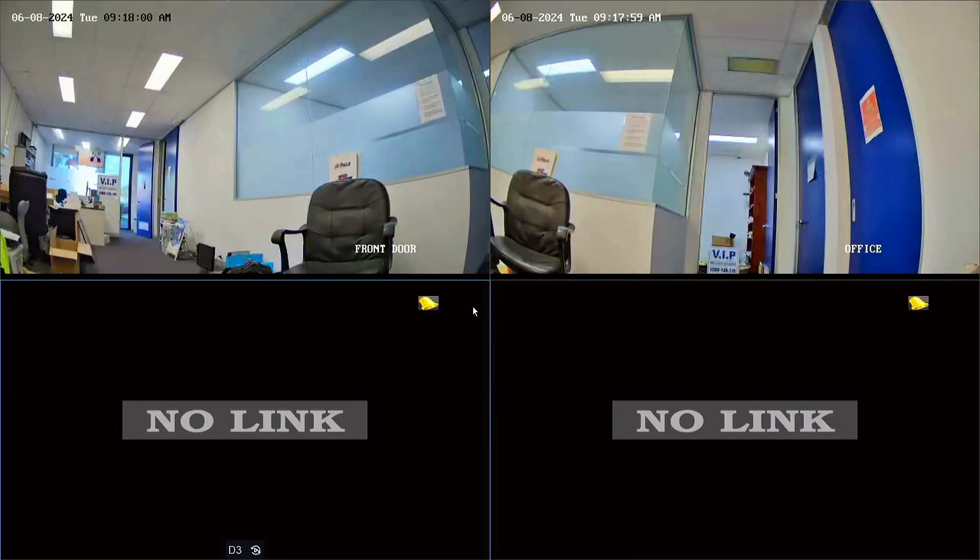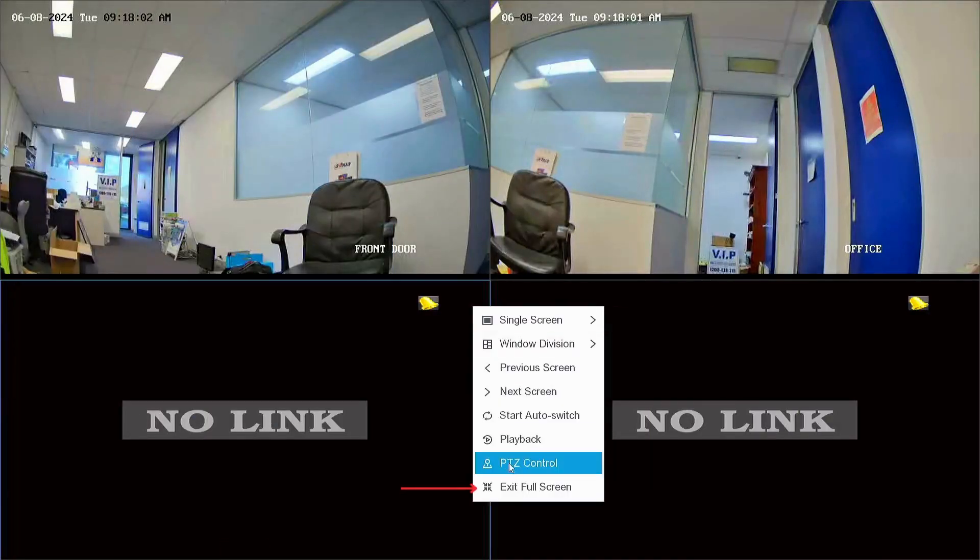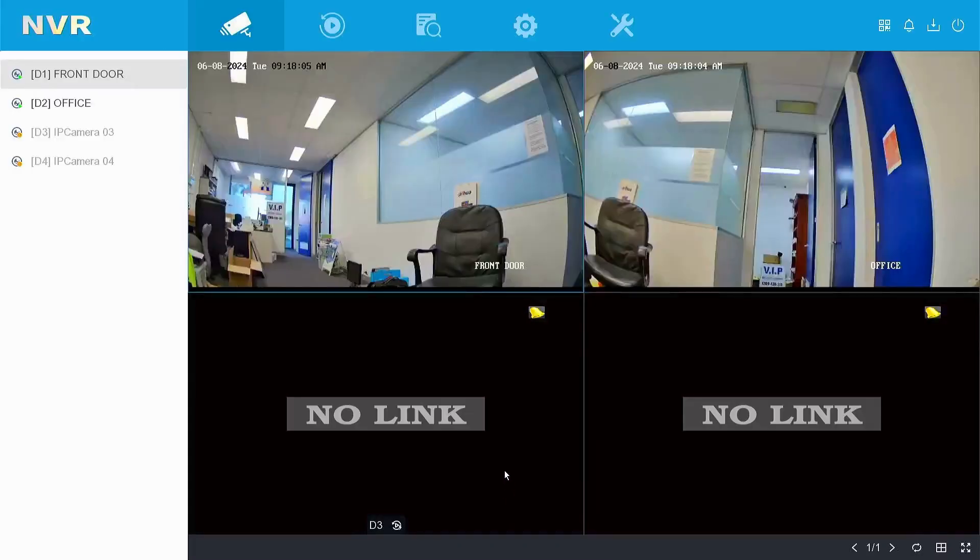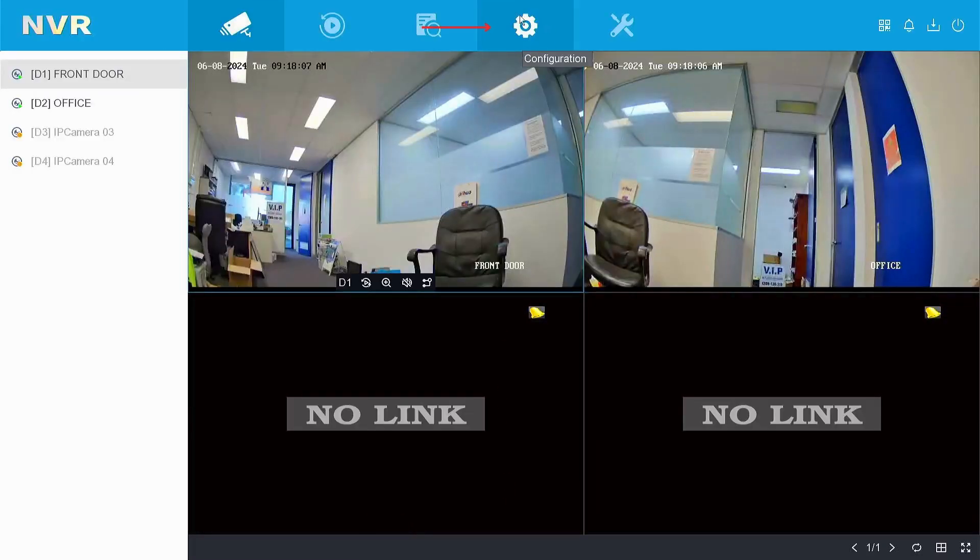So first things first, if you're on your full screen view here, I'm just going to right click on exit full screen. Come up here to configuration and left click on configuration.